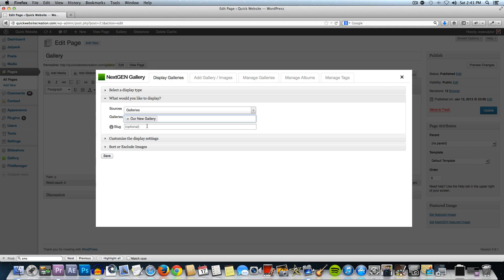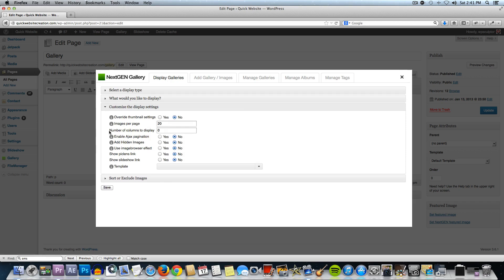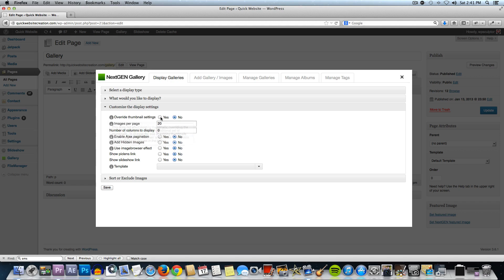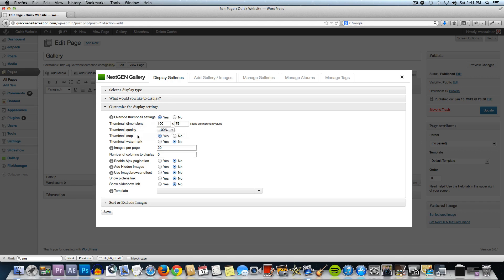Click on our new gallery and here, customize the display settings, you can click on that. We're going to leave this at the default. If we wanted to override the thumbnail settings, we could select yes and we could change the size, for example, the size of the thumbnails and I'll show you why you might want to do that here in just a moment. We're going to leave that at the default and we're just going to click on save.